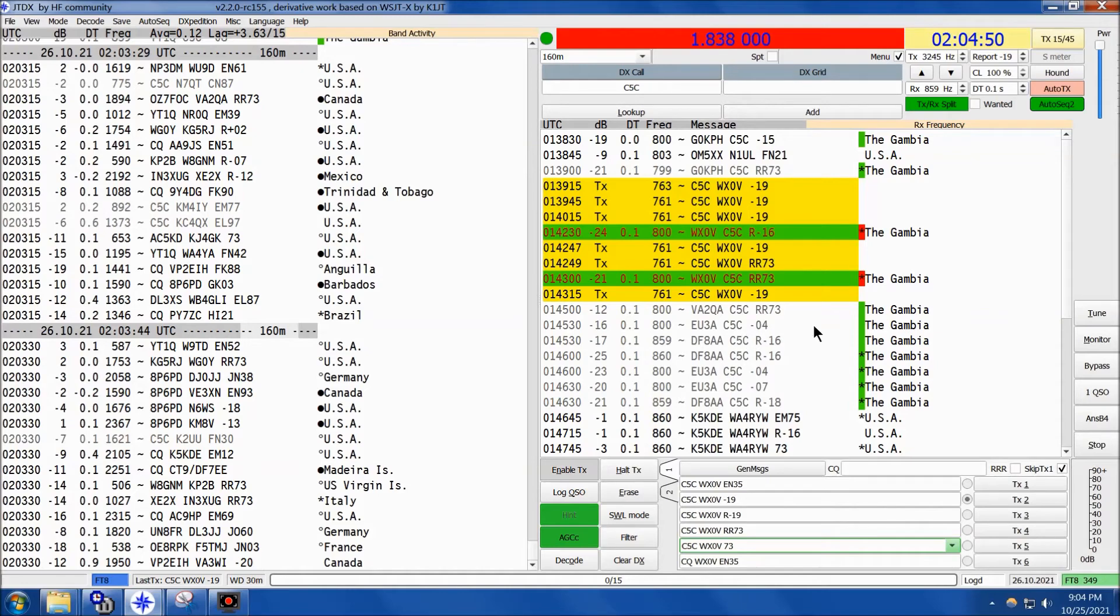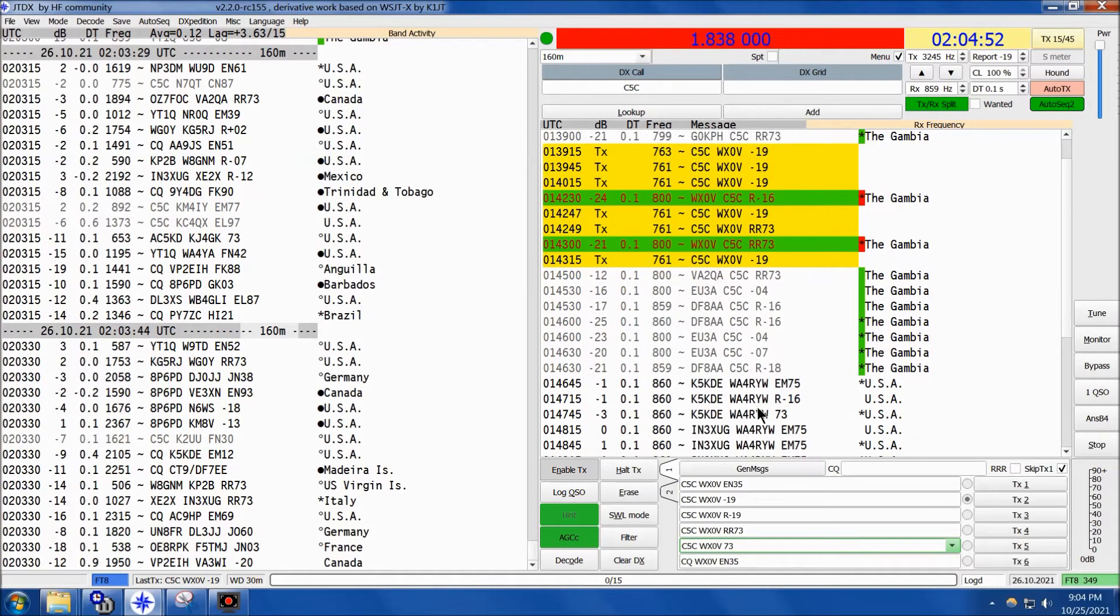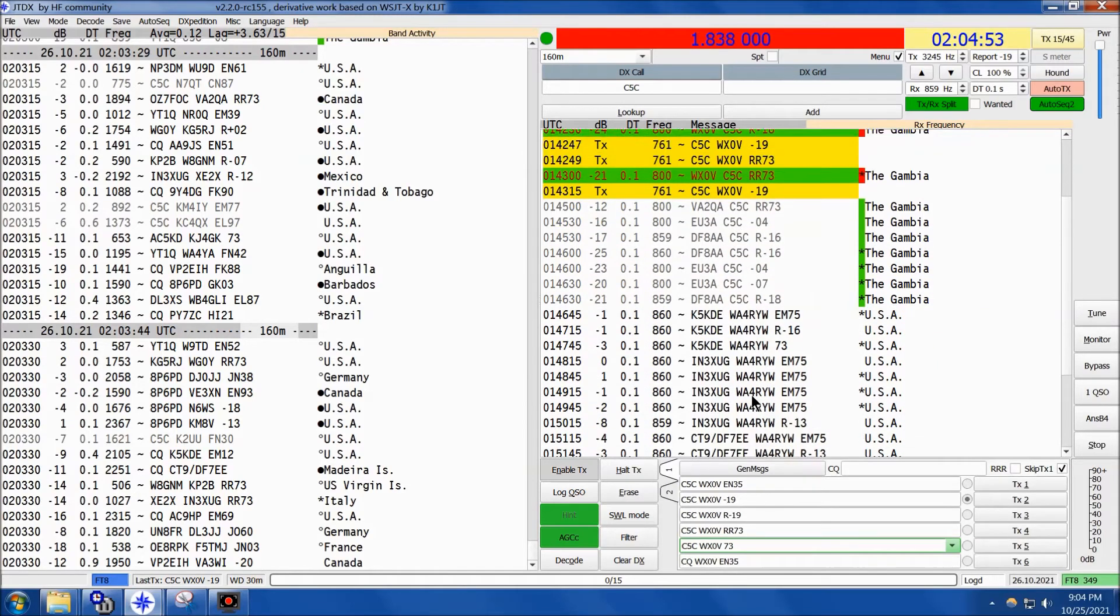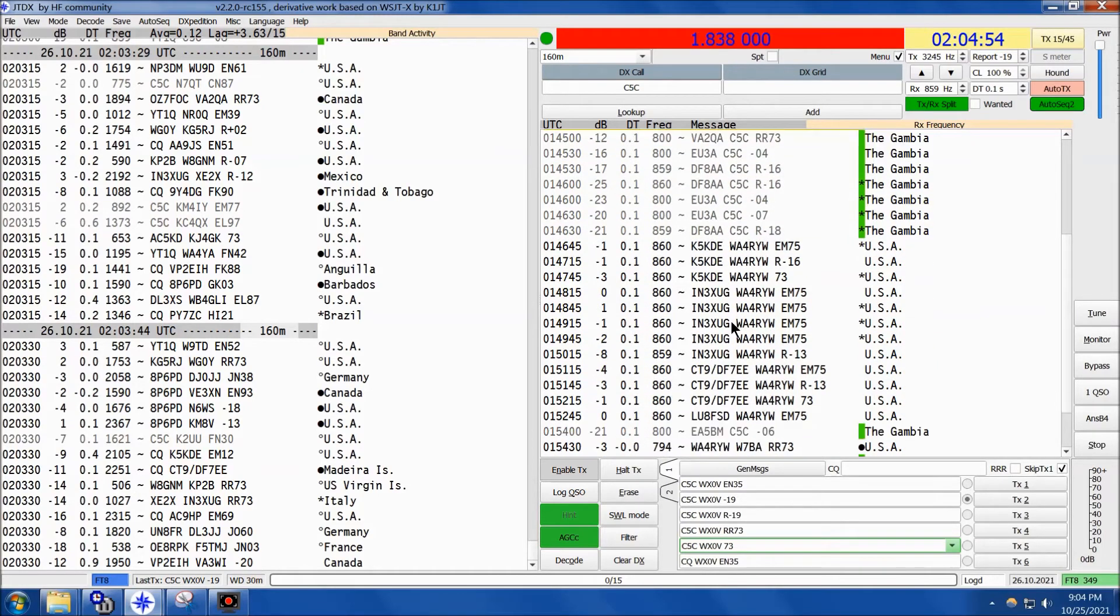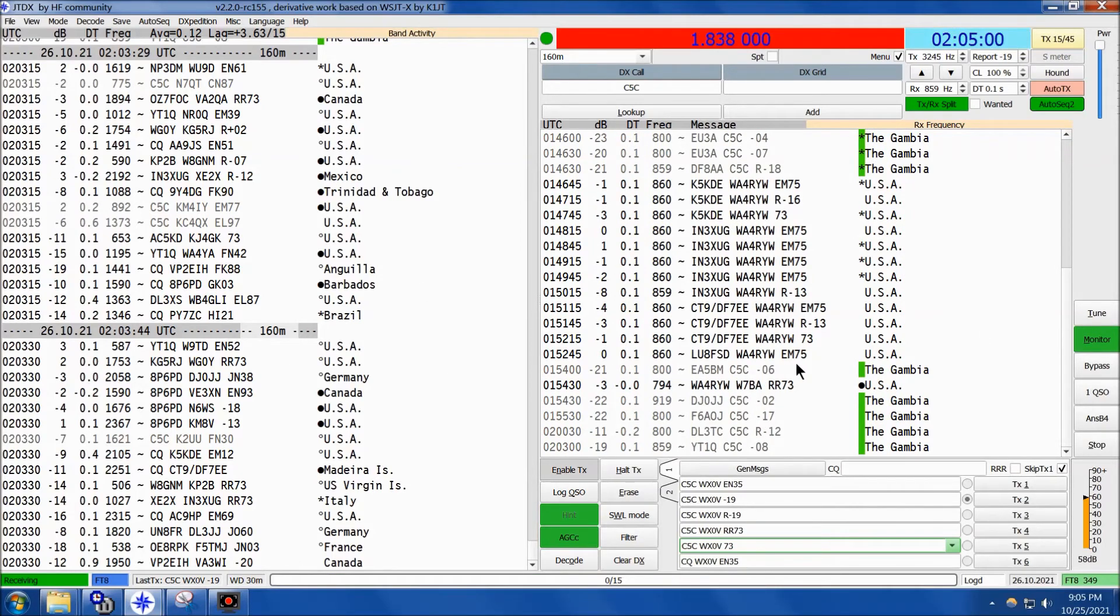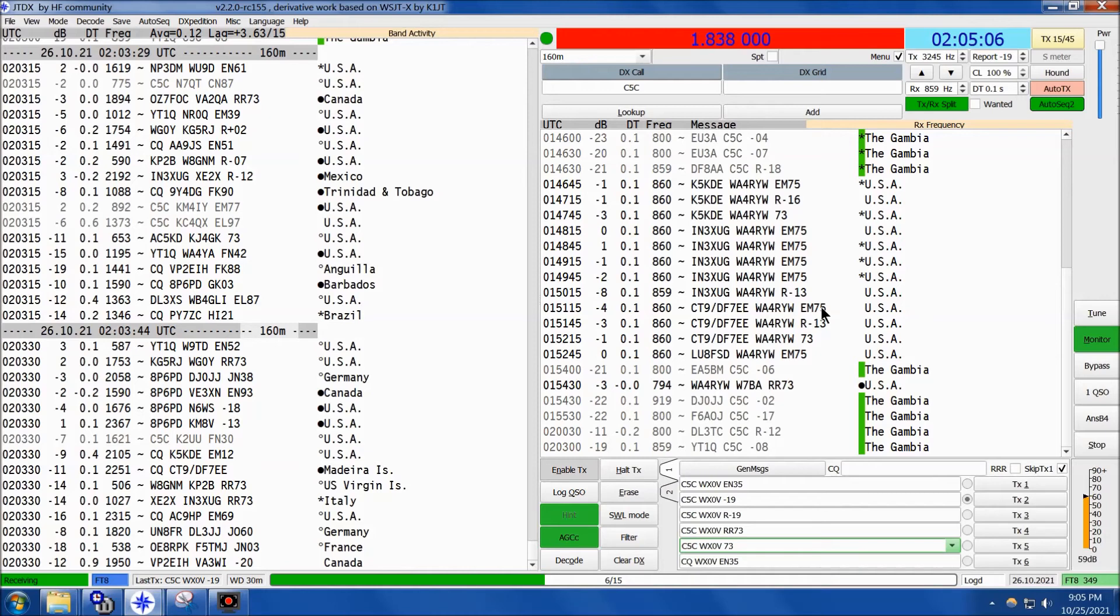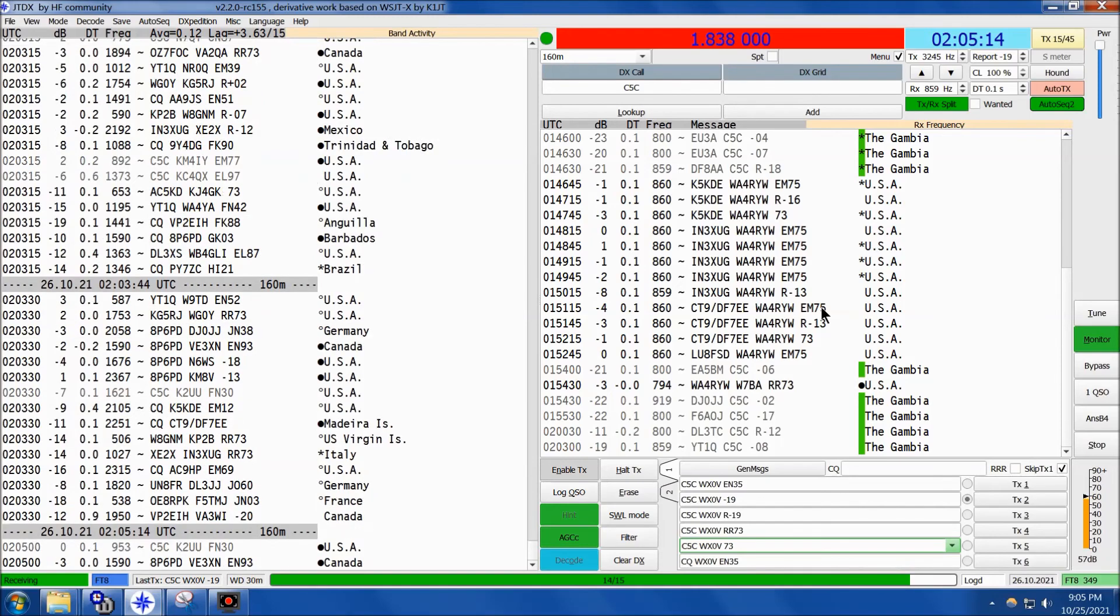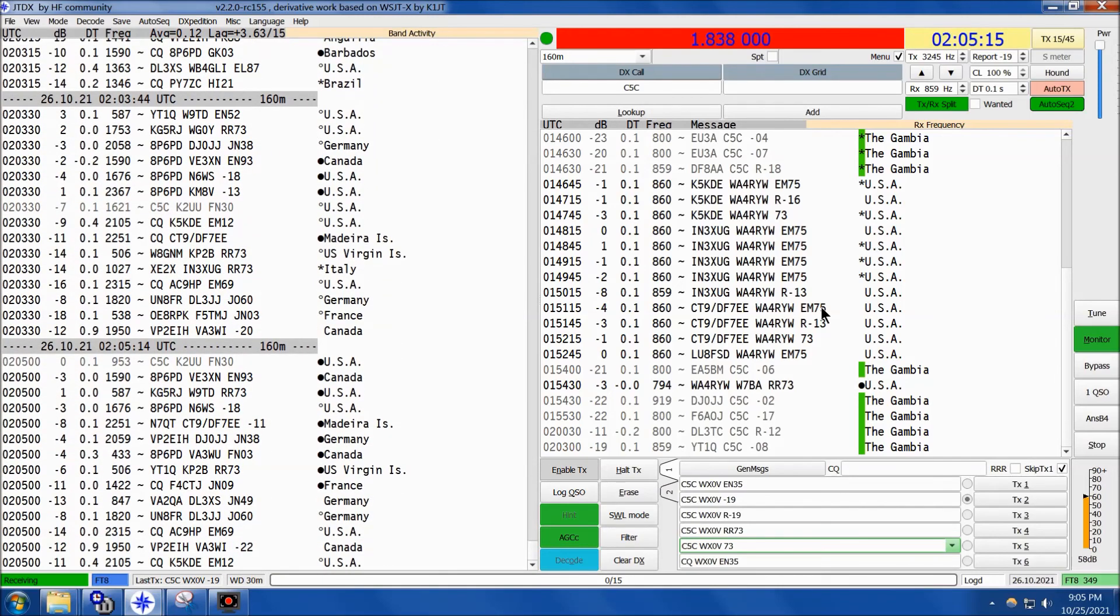He came in for a little bit, and this WA4 kind of showed up on his frequency. Now he's back again. Let's go back to monitor and see if we can pick up anything. We appreciate the Charlie 5 Charlie team's activation from the Gambia. It's been a little bit of time before that entity was activated by a team, and hopefully DXers will be able to get them in their logs.